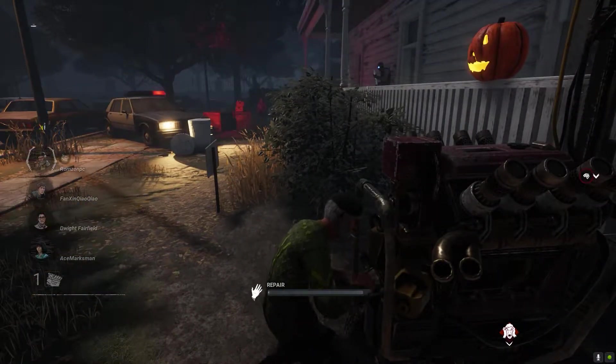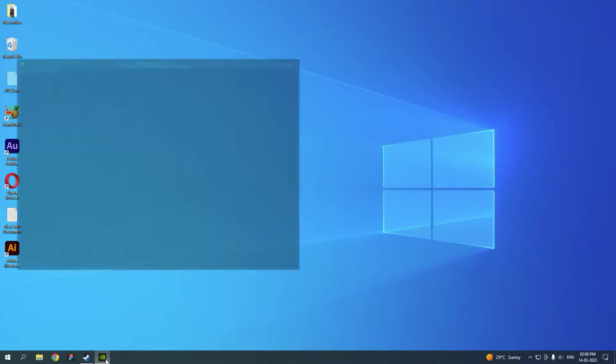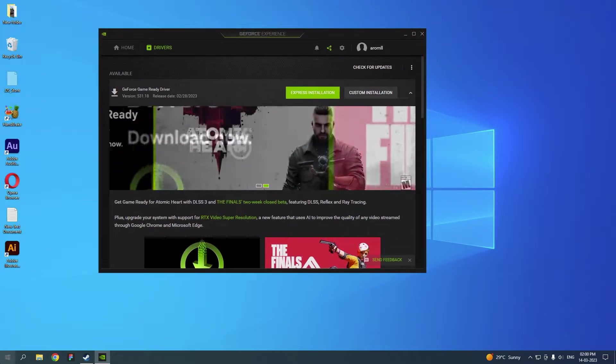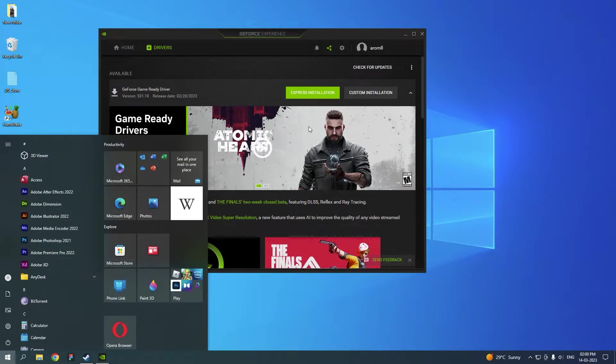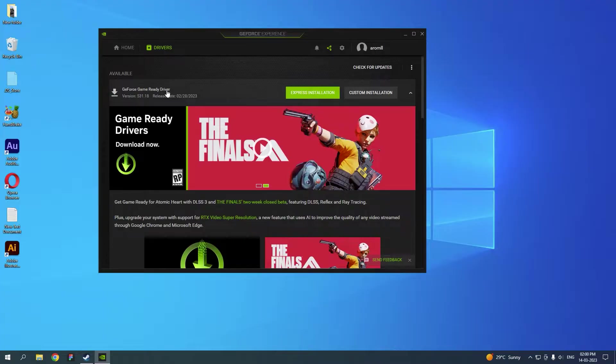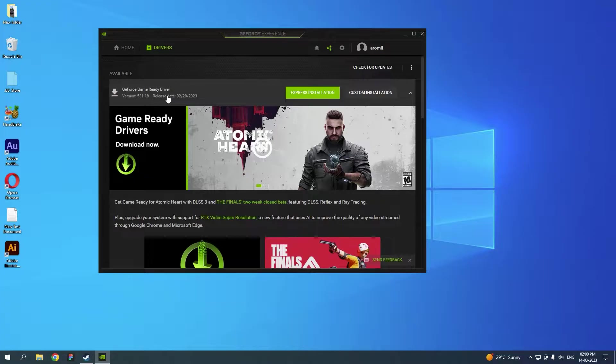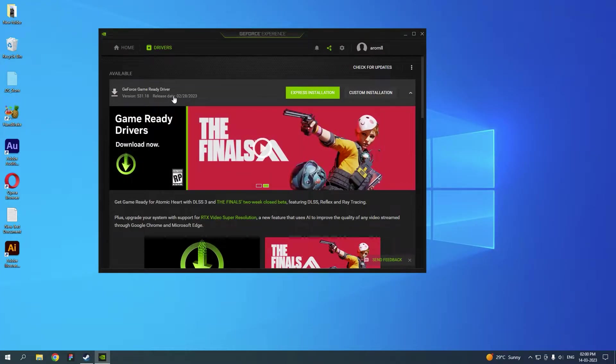The first thing that you need to do if you have an Nvidia GPU, make sure you upgrade to the latest drivers. All you need to do is go to GeForce Experience. You can just search it in your Windows and make sure you are on the latest version. Here I have an update that was released last month, February 28th.